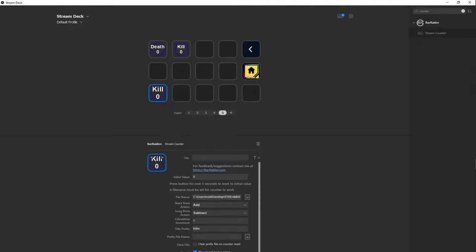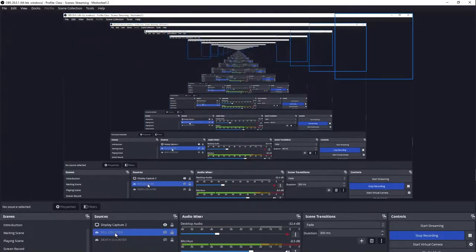Now we're going to go back to our streaming software. After you have added that kill counter to your Stream Deck, I'll show you that process. So you want to come here and do add text. We want to do add text and we want to do counter.